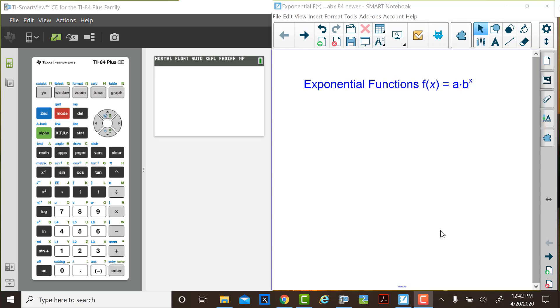Hello, I'm Betty, a math educator from South Carolina. I'm here with Judy, a math educator from Colorado. We're going to explore exponential functions.